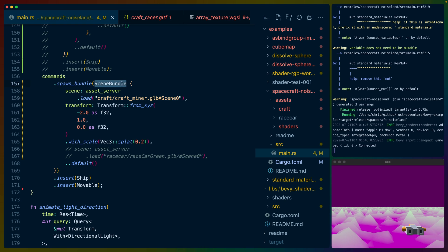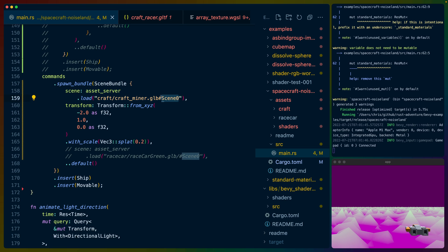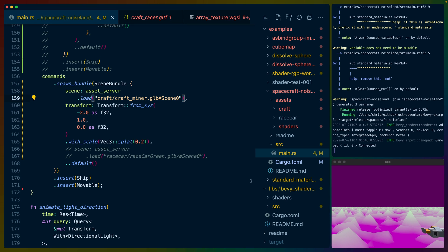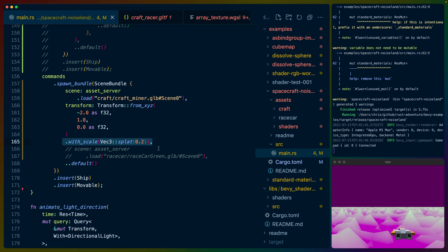In Bevy 0.8 we get a scene bundle, which makes this really easy. We specify the scene by loading in the asset with the asset loader. Scene zero specifies which scene we're using — in this case the scene refers to the entire ship. We have to construct multiple pipelines to render all of the objects in a GLTF scene, which is why our ship is a scene rather than a model or mesh. We spawn it in with the transform, move it to the left a couple units, move it up above the ground, and scale it down to 0.2 because one turned out to be really big. We've got the ship and the movable component on it like we had in the other example.